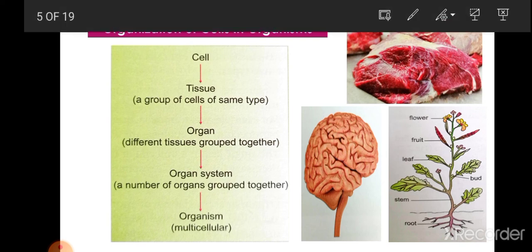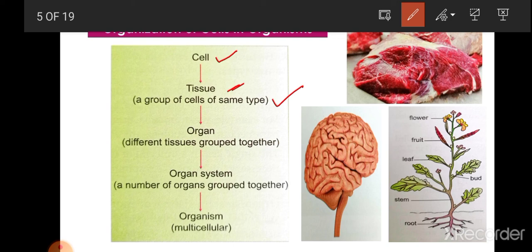Cell is the basic structural and functional unit of any organism. When a group of cells of the same size, shape, and function come together, they form a tissue. One type of tissue simply contains cells that are similar in origin, structure, and function. So tissue contains a group of cells of the same type.